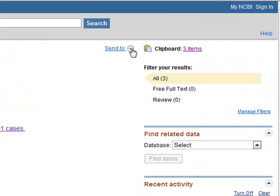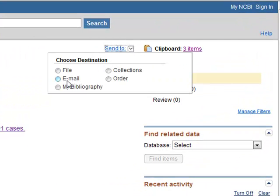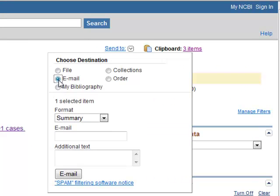Articles can also be emailed by clicking Send To, and then selecting Email.